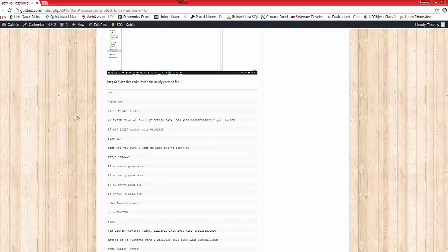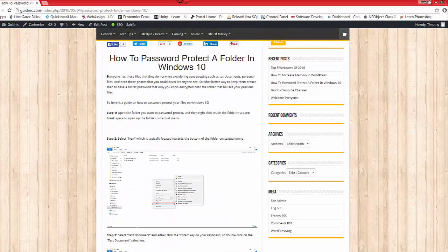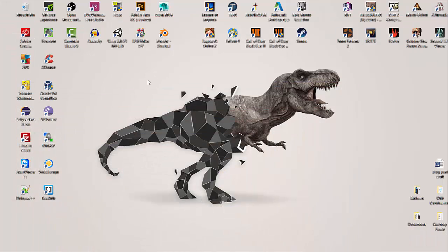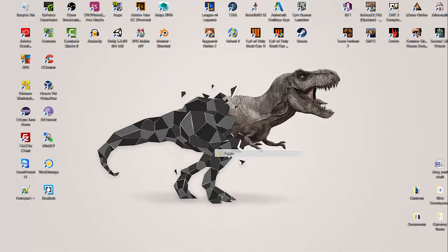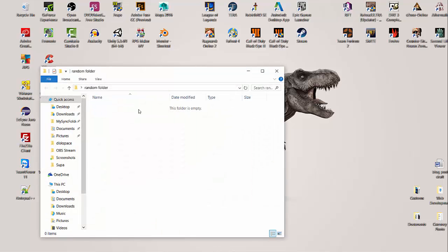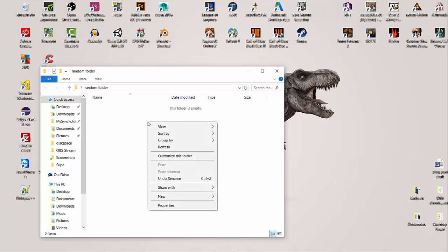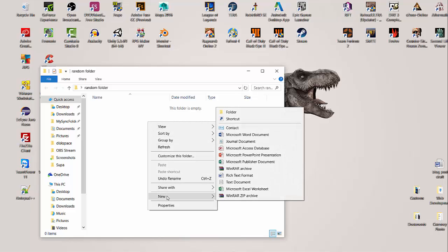Let's get started. First off, let's make a random folder on our desktop or anywhere you want to play around in. We're going to name it random folder, open that up, and here's a little playground.